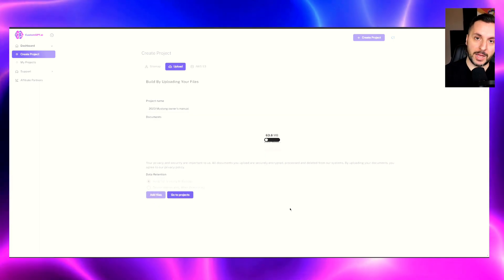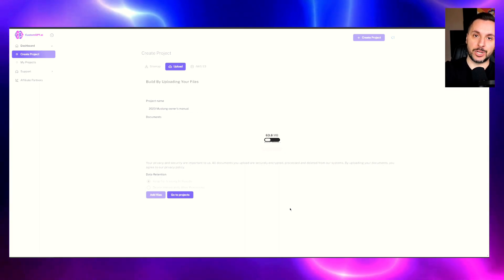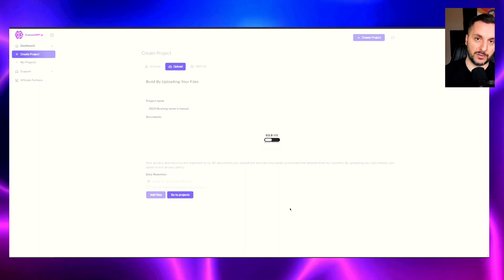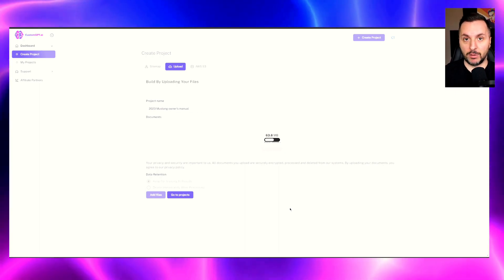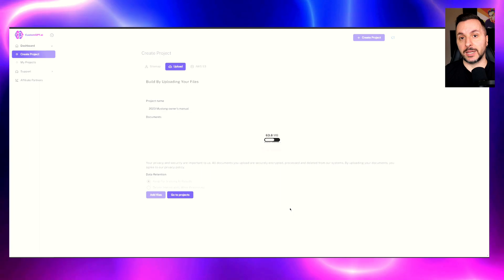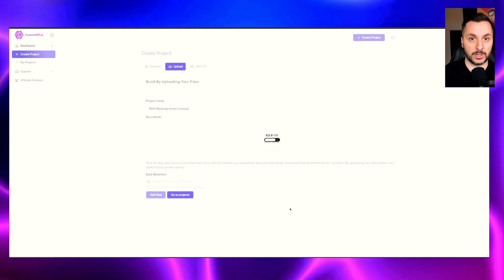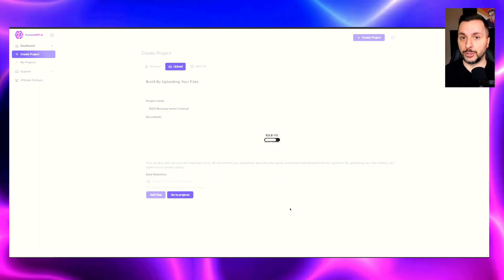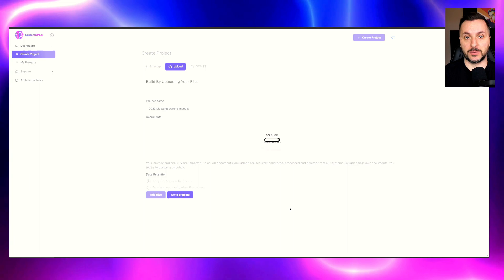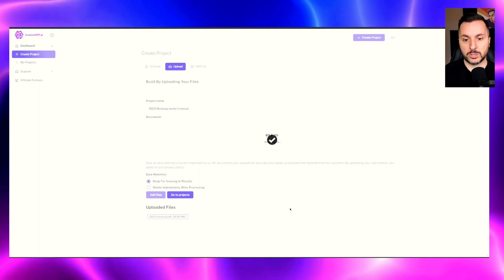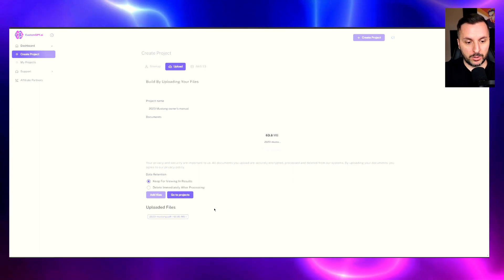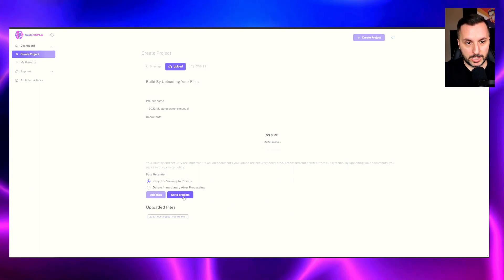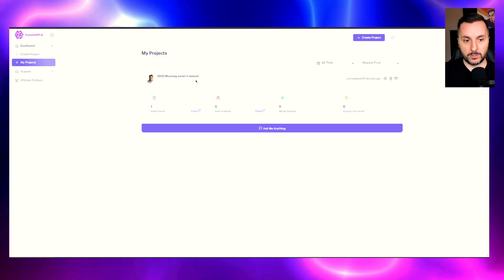So now what is happening, the AI in the backend is analyzing all the information in the file and is training itself to then give the response once the person or the customer or the user is asking for a specific information. So now the file is uploaded, we click here on go to projects, and this is Mustang owner's manual.